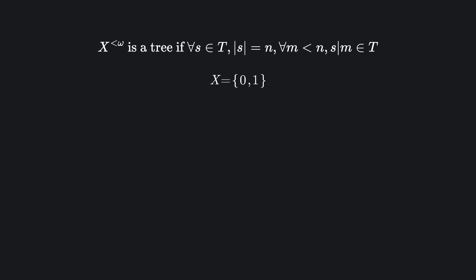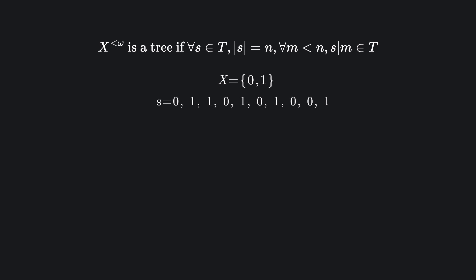Let's pick a sequence s in t, say a 10-bit string. This definition tells us that if this string is in our tree, then every shortened prefix of it must also be in the tree.